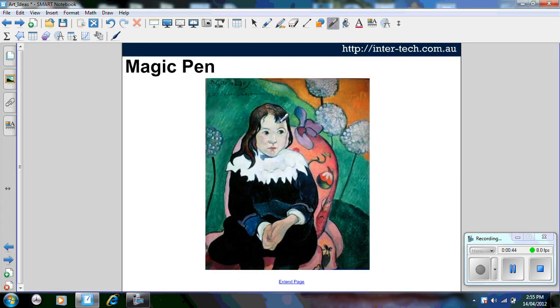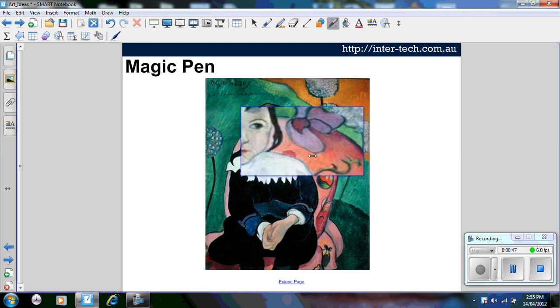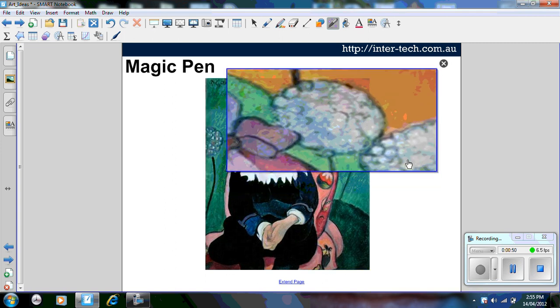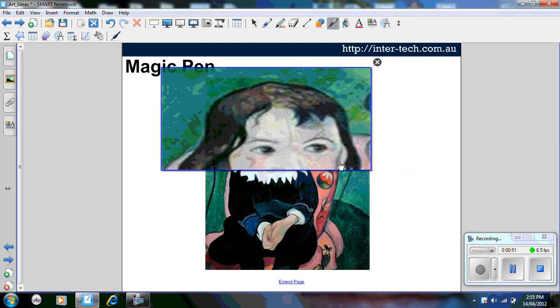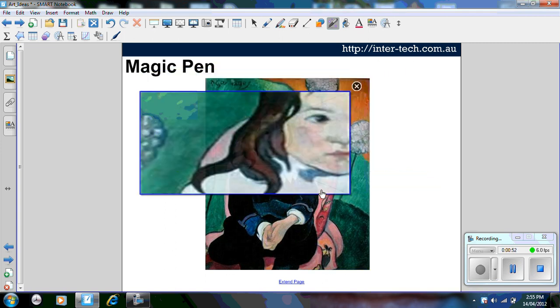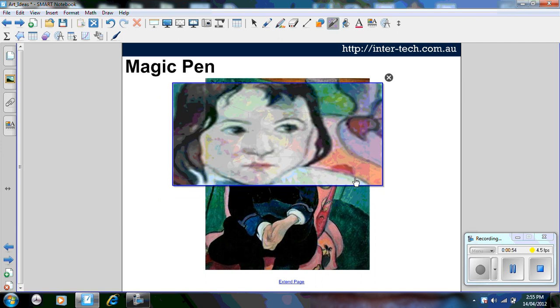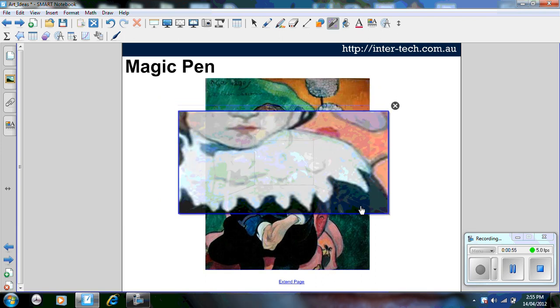If you draw a square using your magic pen tool, it becomes a magnifying glass so you can move it around and look at the detail of paintings or images.